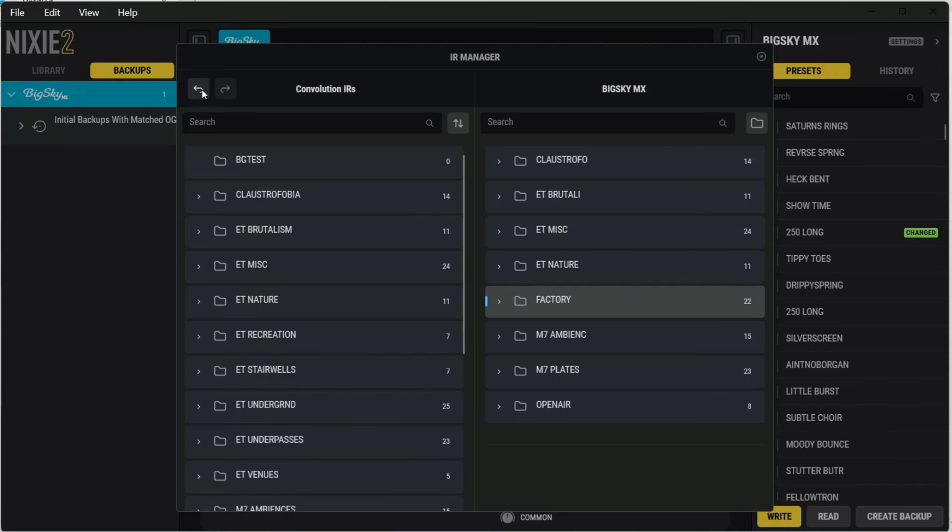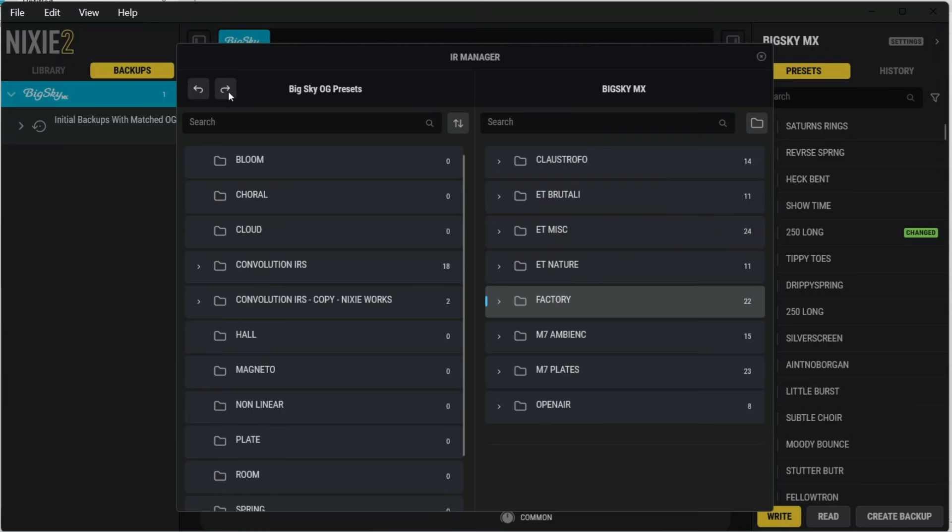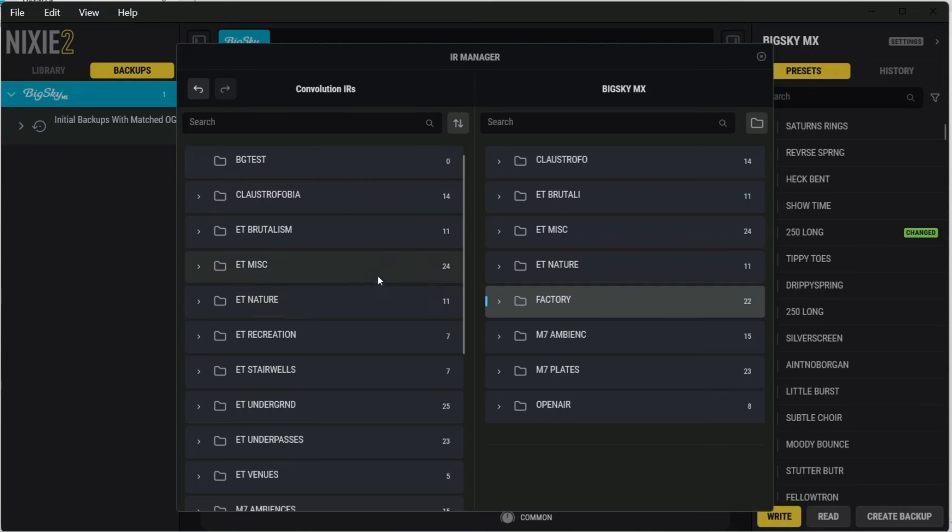You can browse your computer files with these arrows up here. This is going back, and that's going forward. So you'll want to browse to where in your directory structure you have your IR folders. You'll note next to each folder, there's a number to the right-hand side here that indicates how many IR files are within that folder.